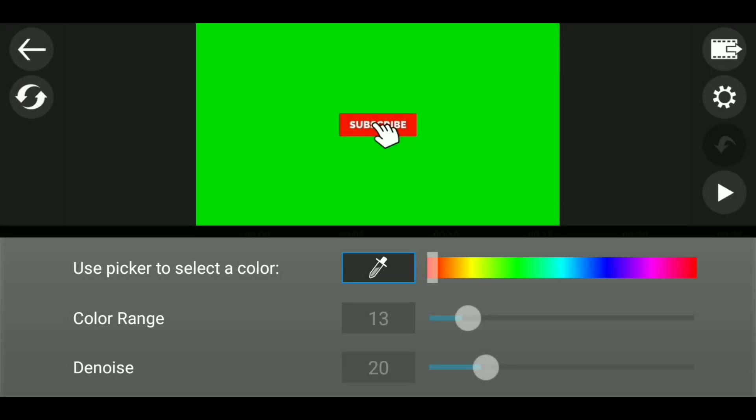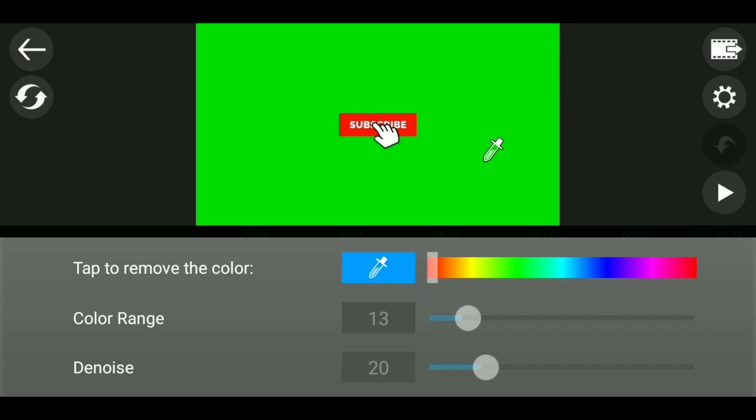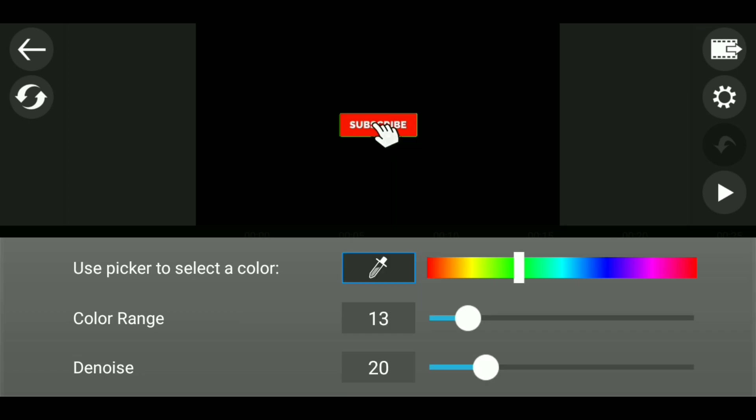Now just tap the color picker button and then select the green color on the screen. Once you've done that, then just tap it again in order to remove it.